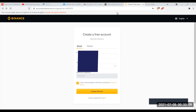On commence avec cette chaîne. Les gars, je vous ai mis un lien dans la description — le lien en première description. Cliquez sur ce lien et vous allez apparaître sur la page qui est devant moi. En cliquant sur ce lien, vous avez 40% de réduction sur tous les frais que vous allez payer sur la plateforme Binance.